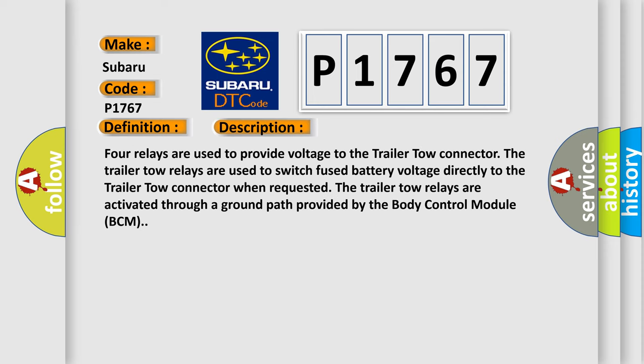Four relays are used to provide voltage to the trailer tow connector. The trailer tow relays are used to switch fused battery voltage directly to the trailer tow connector. When requested, the trailer tow relays are activated through a ground path provided by the body control module BCM.